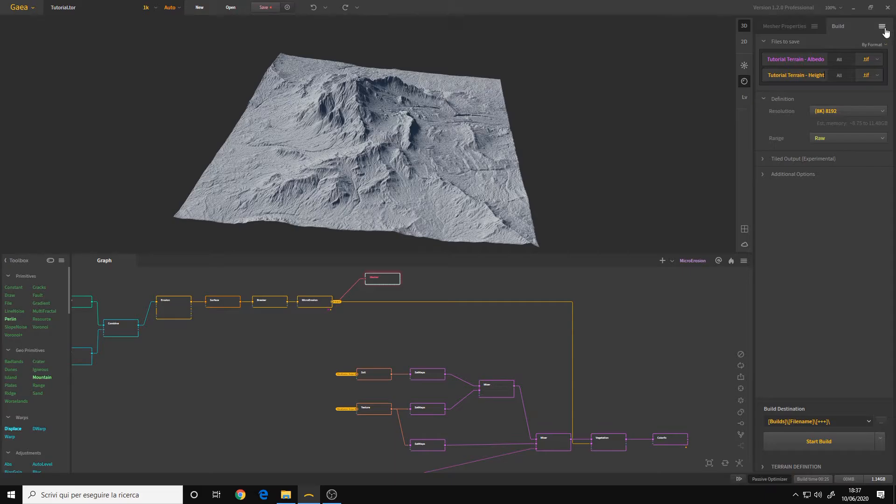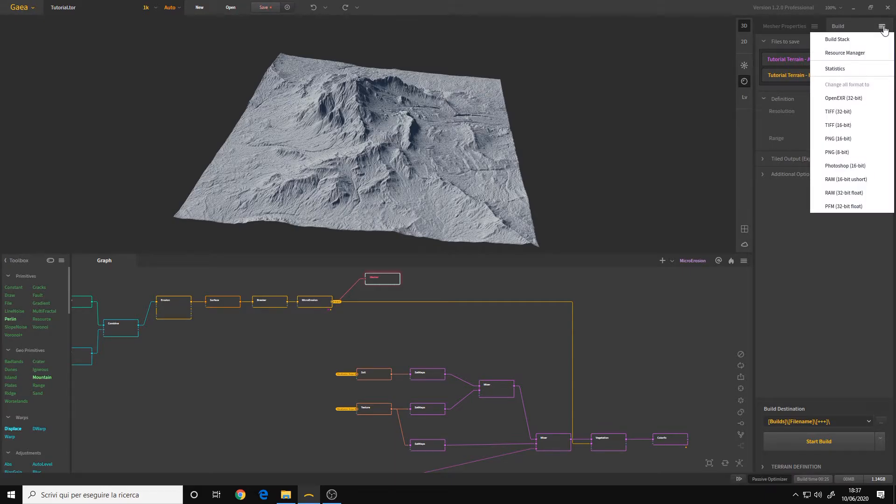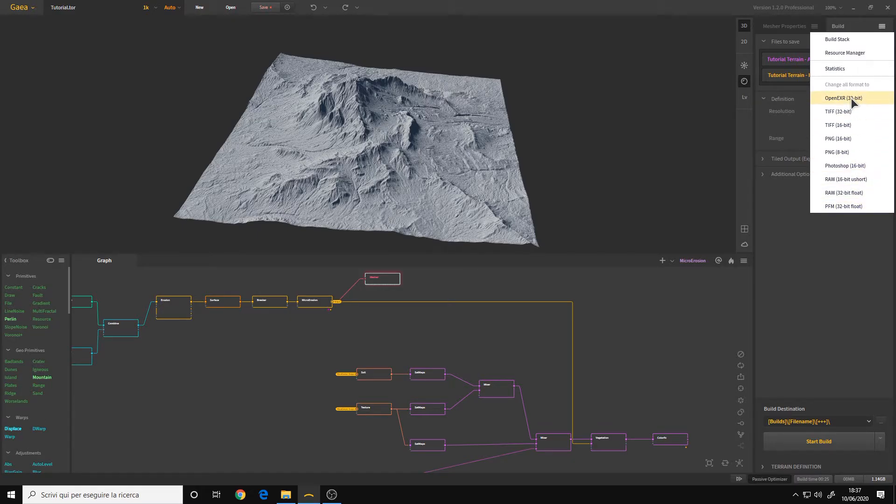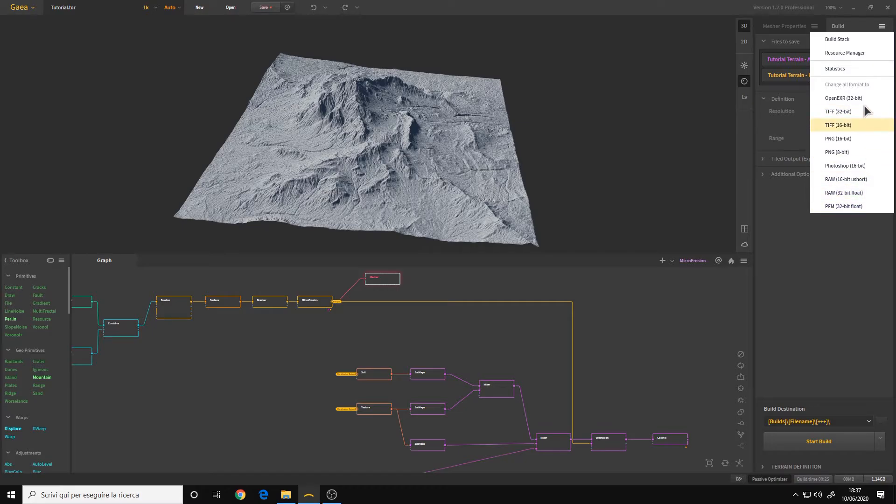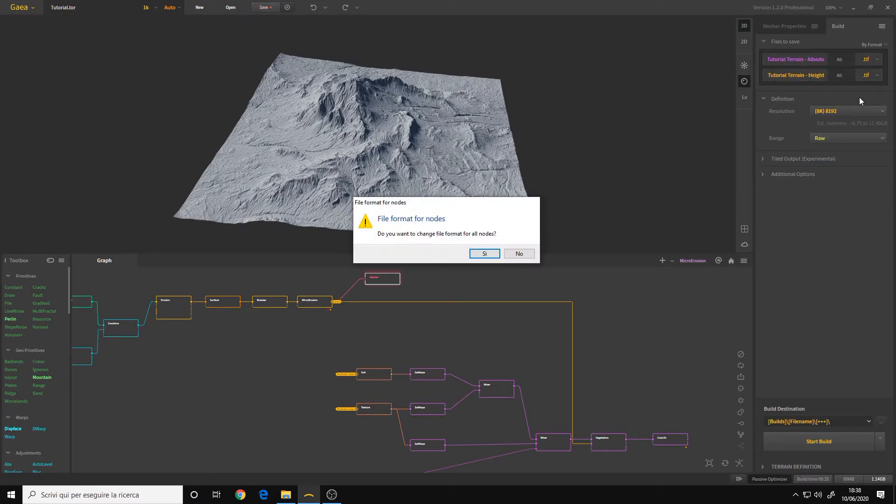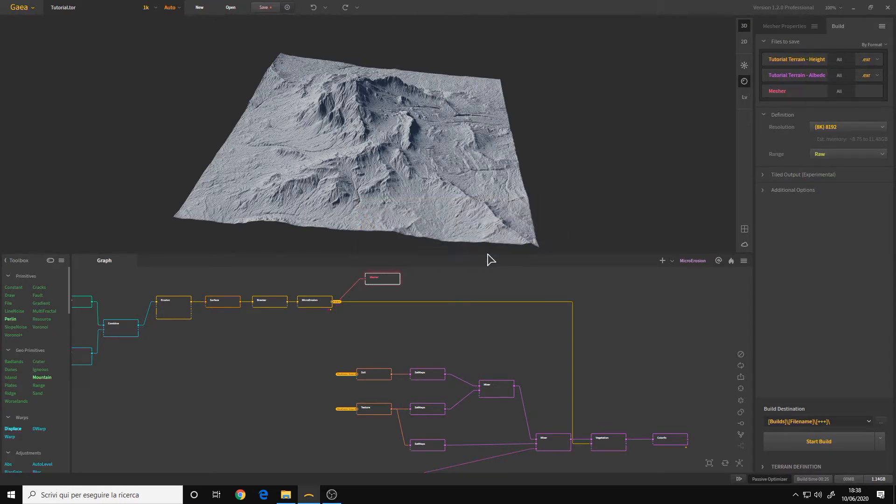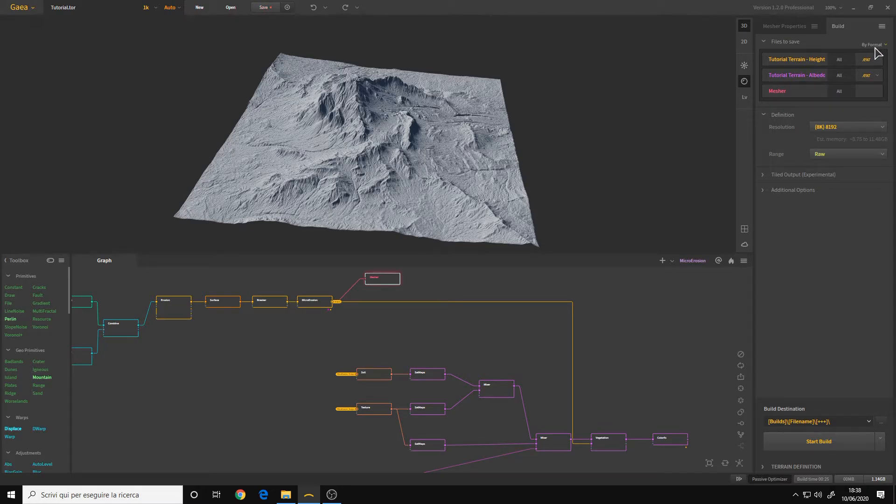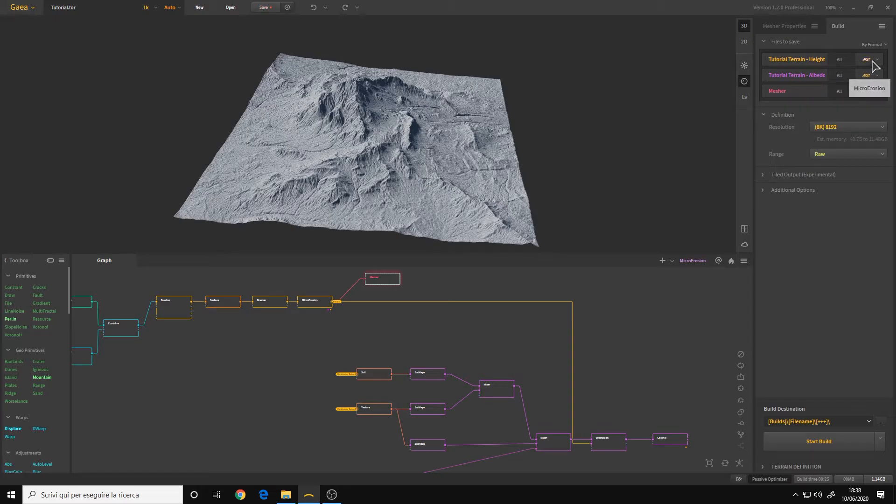Then we can choose a format by clicking on this icon here. And now you have a quite vast choice of formats. I usually use OpenEXR 32-bit. And yes, I want to change the format for all the nodes. As you can see now, my height and albedo are in EXR. It will be exported in EXR.